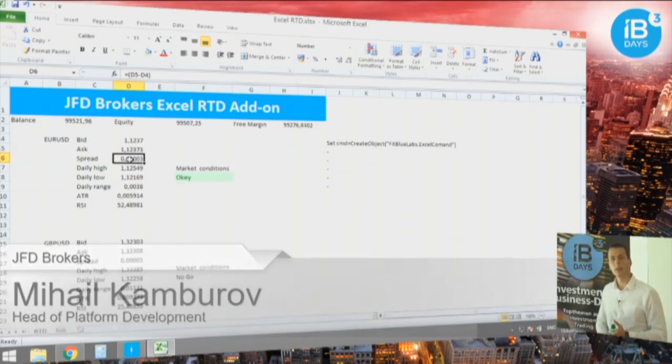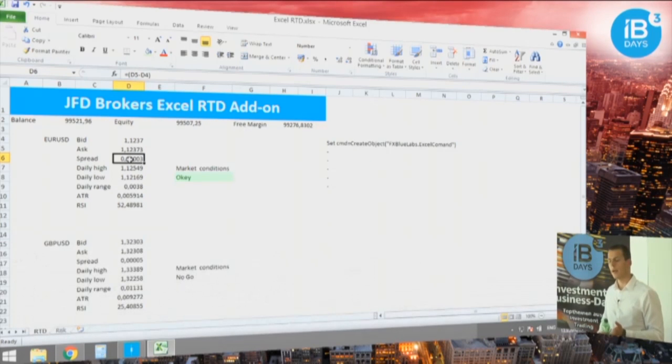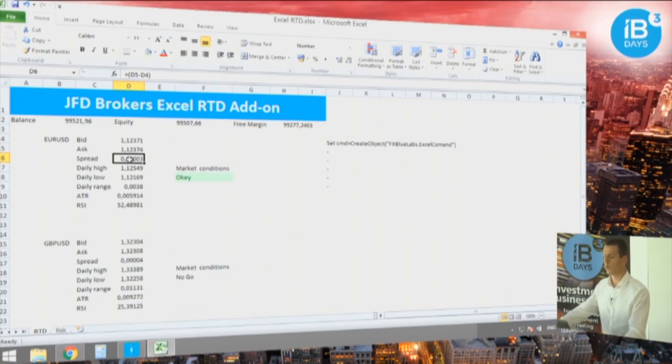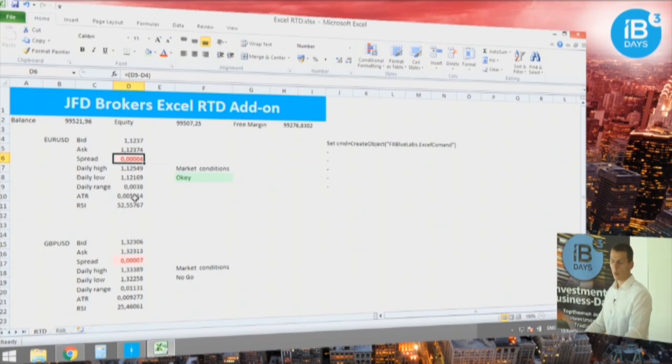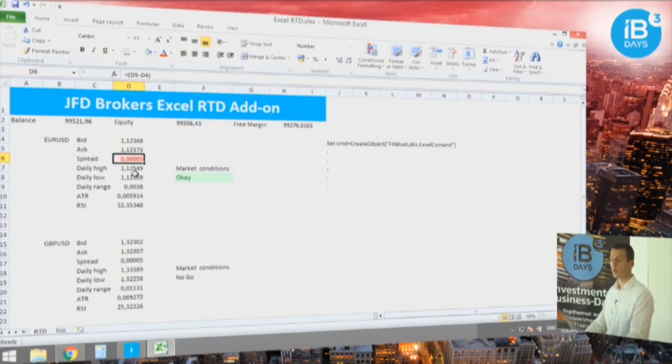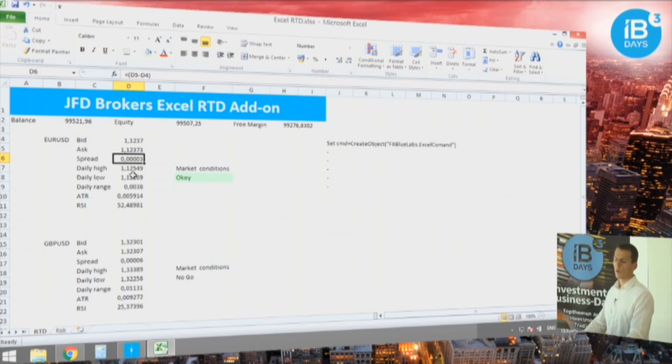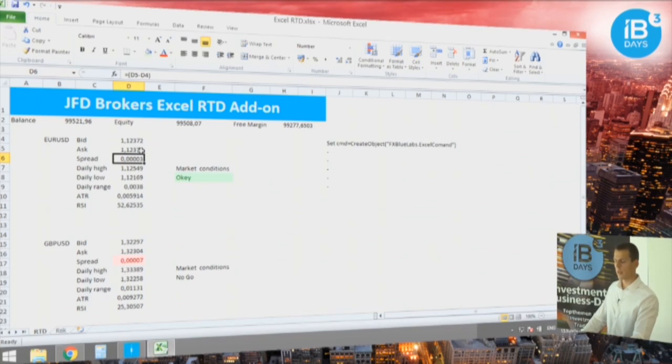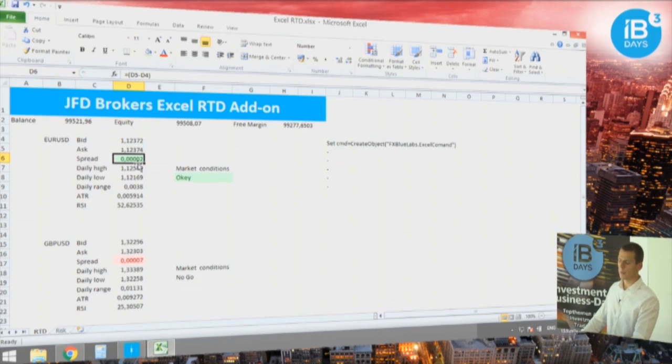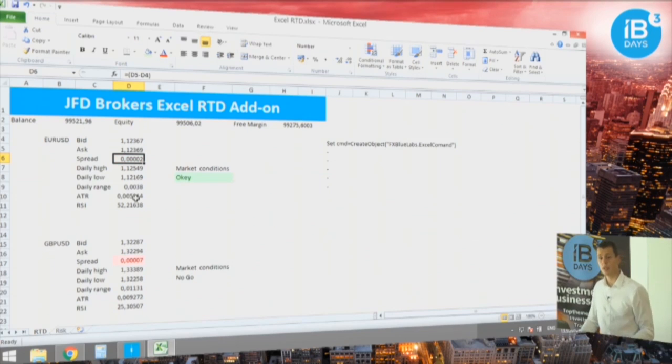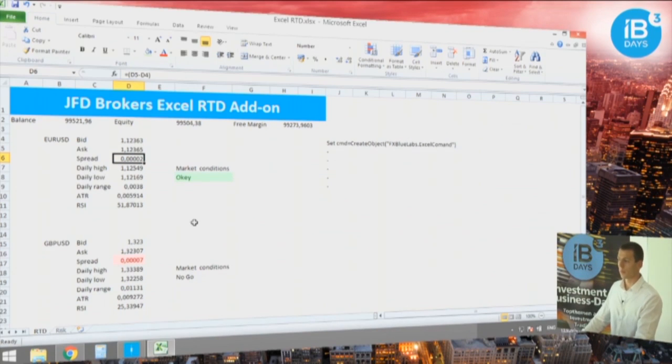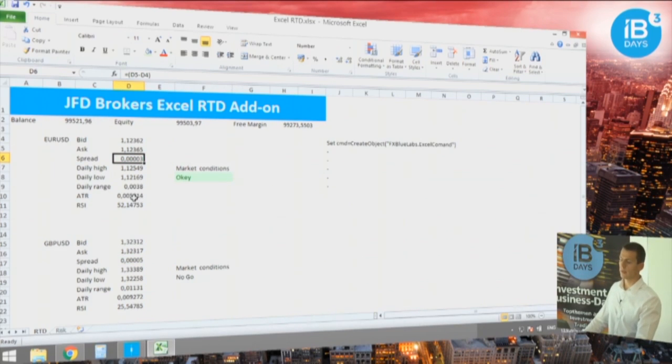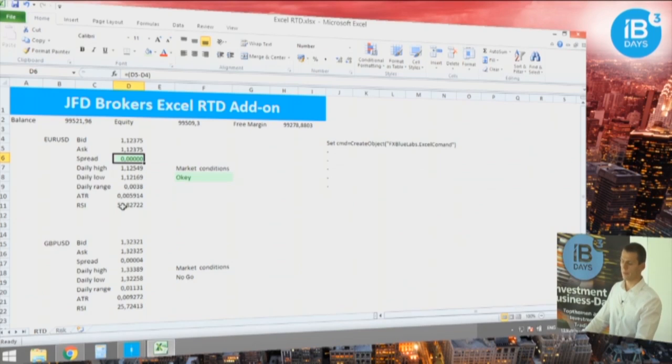I've set the settings, the spread to be shown as green as higher as lower and good for trading when the spread is 0.0 pips, 0.1 pips, or when the spread is 0.2 pips like in that moment.